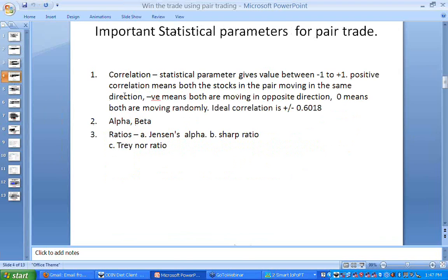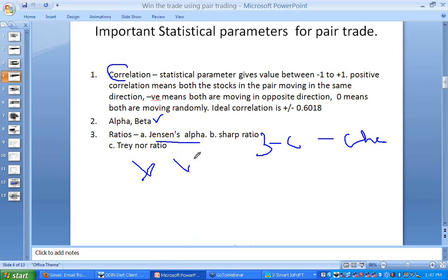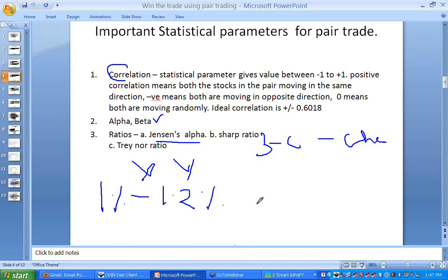Then we go for statistical or mathematical studies, wherein we study beta, correlation, and specific ratios called Jensen's Alpha, Sharpe ratio, and Treynor ratio. These three ratios will tell you which stock is costlier and which is cheaper. Beta represents the sensitivity between the two stocks. For example, if X and Y are two stocks with a beta of 1.2, then whenever X moves by 1%, Y will change by 1.2% — that is called their sensitivity.